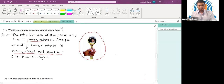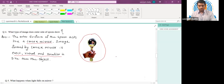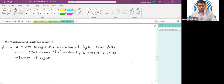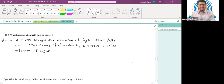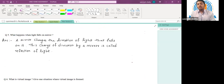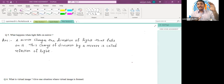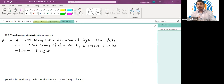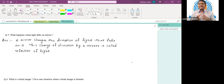Question number five: what happens when light falls on a mirror? A mirror is a highly polished and completely opaque surface. When light falls on such a surface, there is a phenomenon of reflection — the mirror bounces the light back and changes the direction of light. This bouncing back or change in direction is known as reflection.